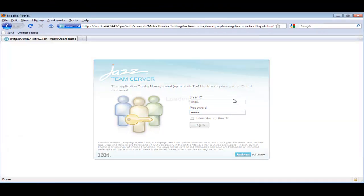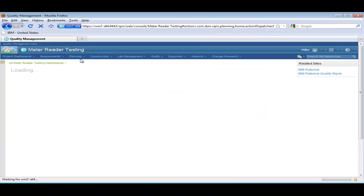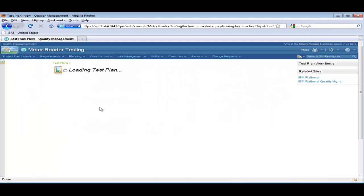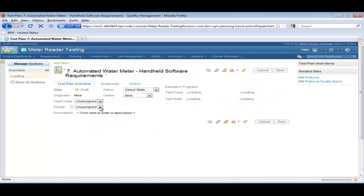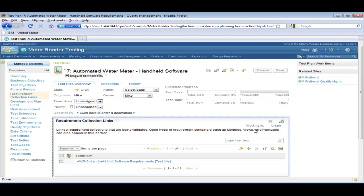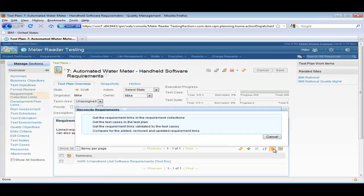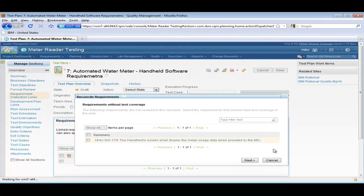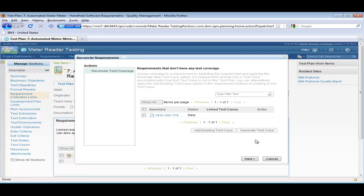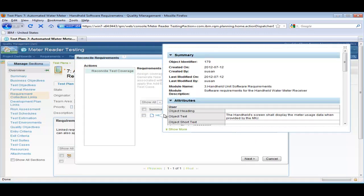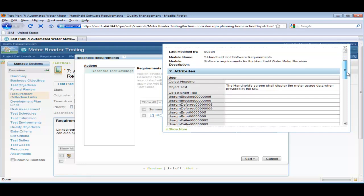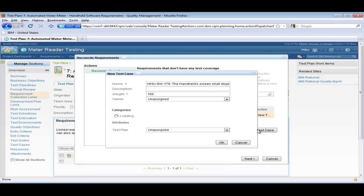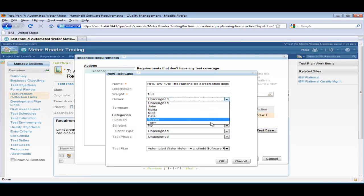Mike logs into RQM and opens the test plan. From the Requirements Collection Links section, he reconciles the requirement collections. The wizard picks up the new requirement, which we will link to and create a test case for it. Mike spends some time investigating it locally here with the Rich Hover. And then creates the test case. Assigns to Tony.